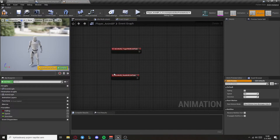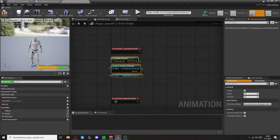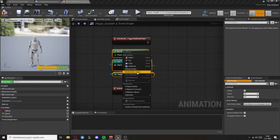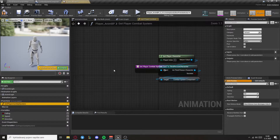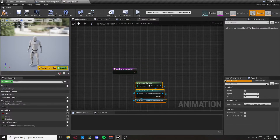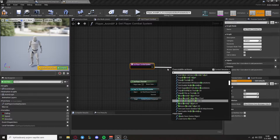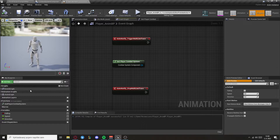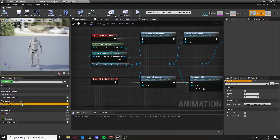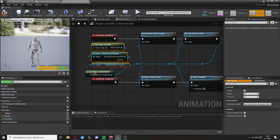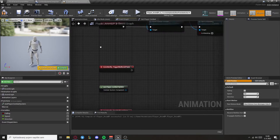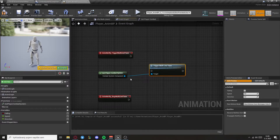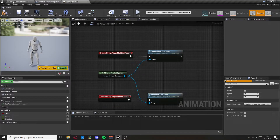Now go back to your player NMBP. Get the notifies right there and we want to get the combat system. We can actually make this a function, so let's collapse into a function. Go into the function, set return node and combat system component will be the output. Also this function will be pure. Now go back and we can just replace this. From the combat system component we want to get trigger multi-line trace and stop multi-line trace. Set them to the notifies.